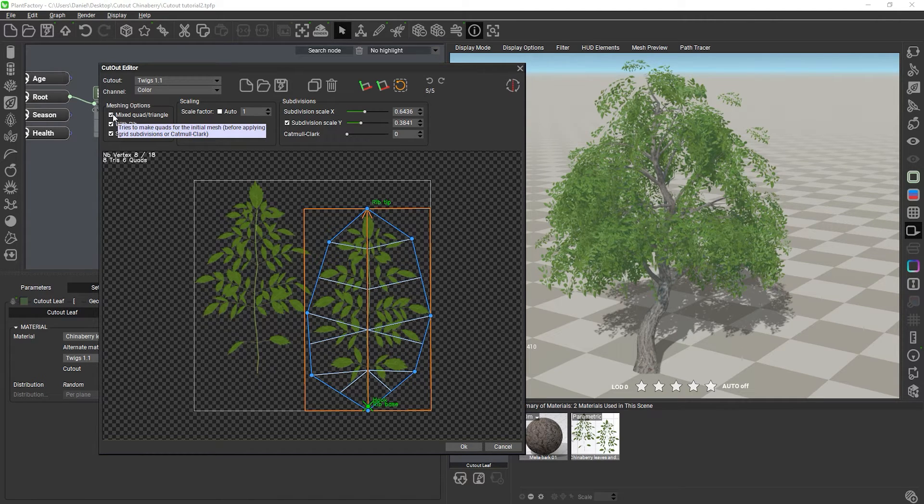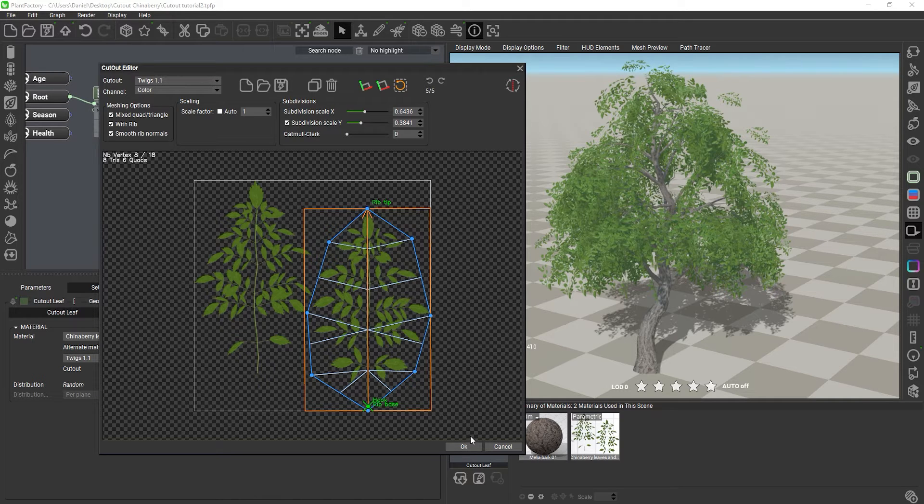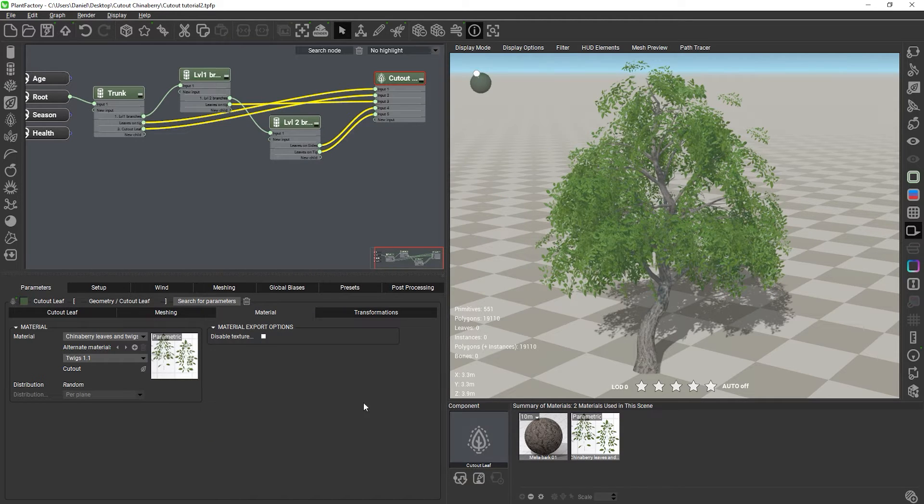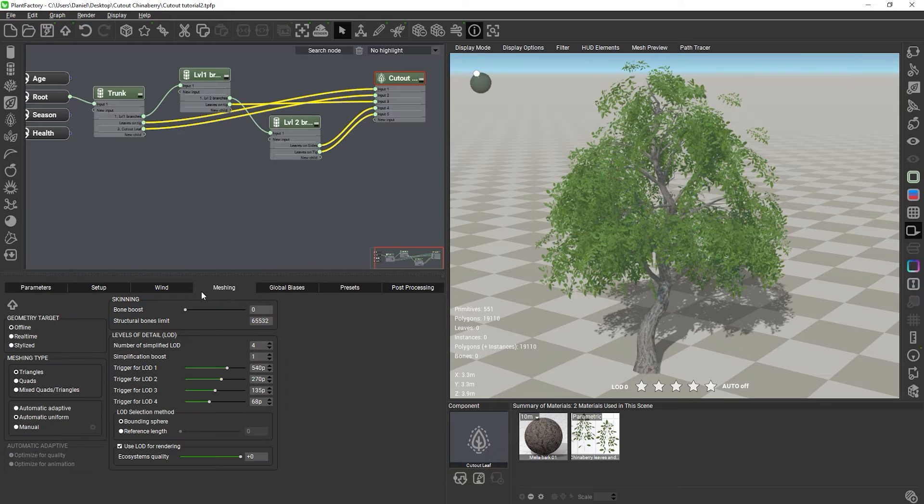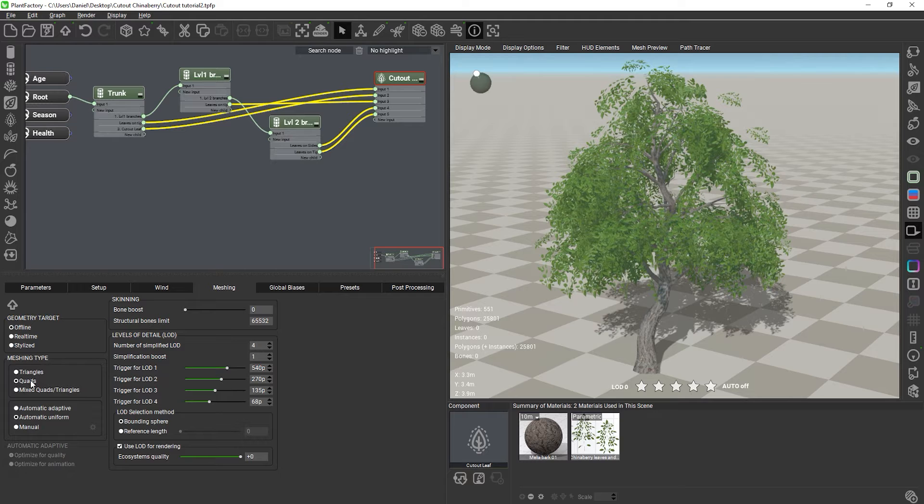However, this changes when we invert the situation. I'll close the cutout editor for now and switch the plant to quad meshing. Watch the polygon count as I switch between quads and triangles. It increases tremendously.